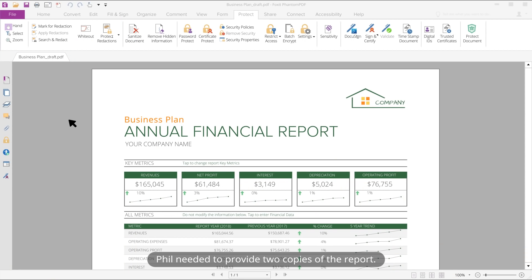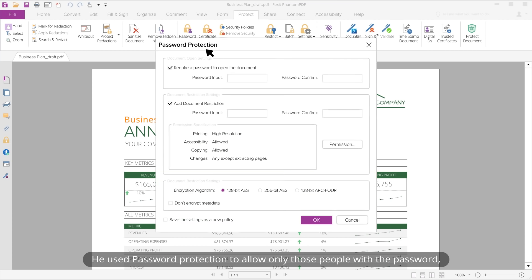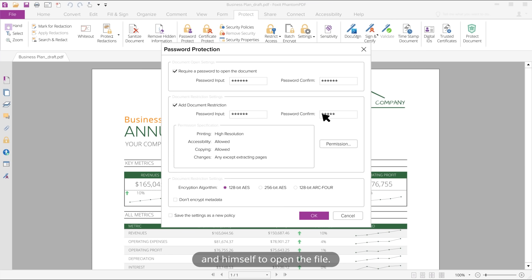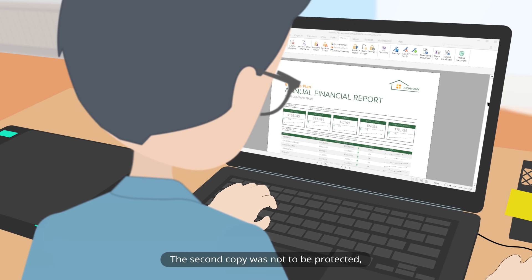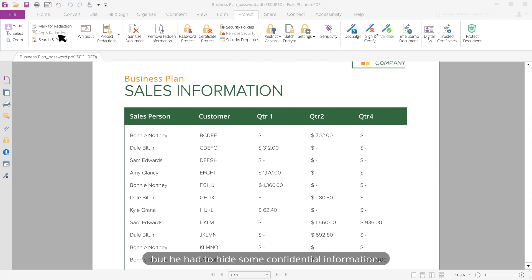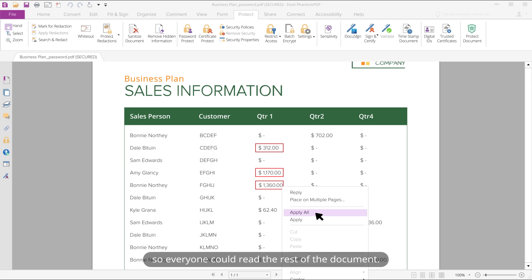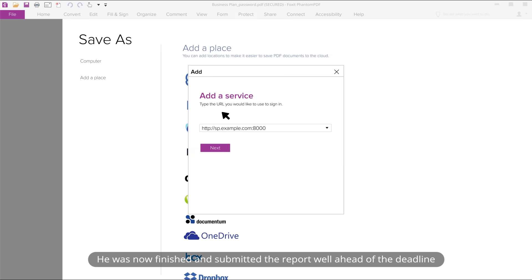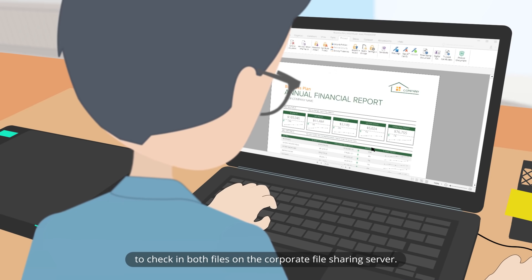Now the report was perfect. Phil needed to provide two copies. Since the document contained confidential information, he needed to protect one copy. He used password protection to allow only those people with the password — his boss George, the company's founder Eugene, and himself — to open the file, and ensured no changes could be made except by himself. The second copy was not to be protected, but he used Fenton PDF's redaction feature to securely obscure sensitive information so everyone could read the rest. He submitted both files ahead of the deadline using Fenton PDF's SharePoint integration to check them in on the corporate file sharing server.